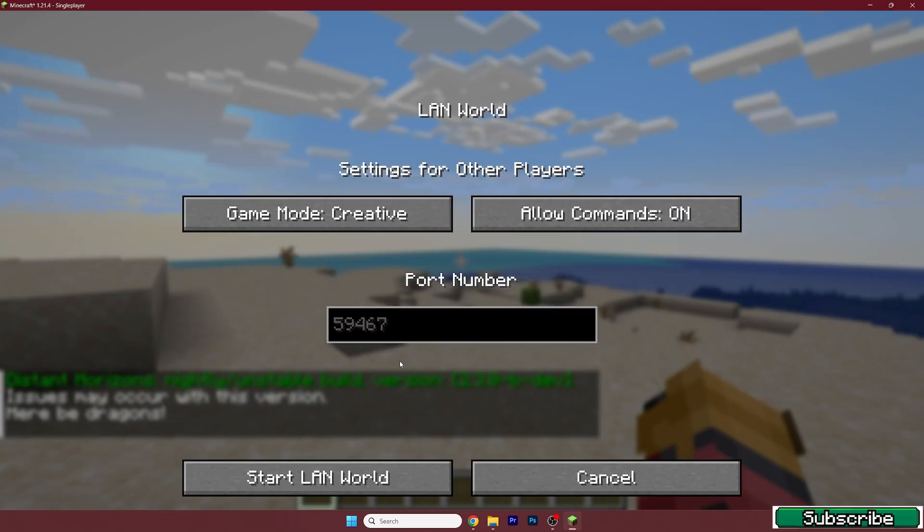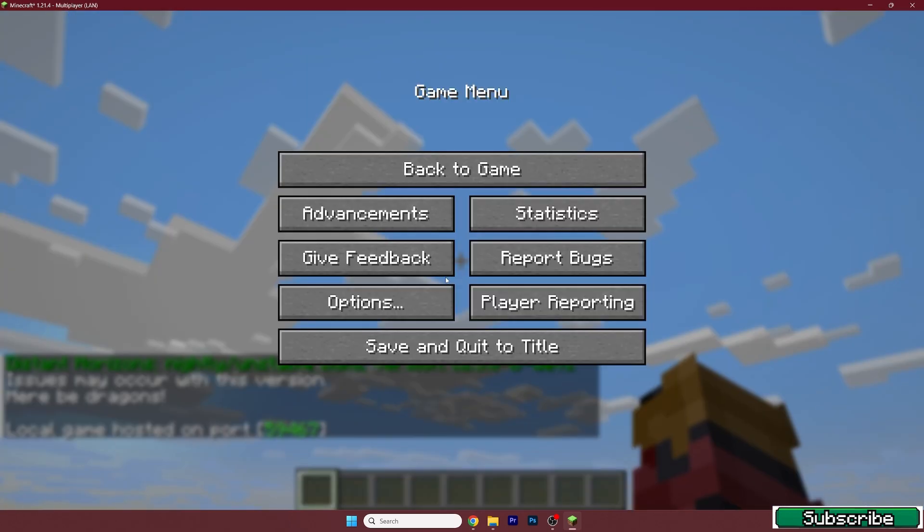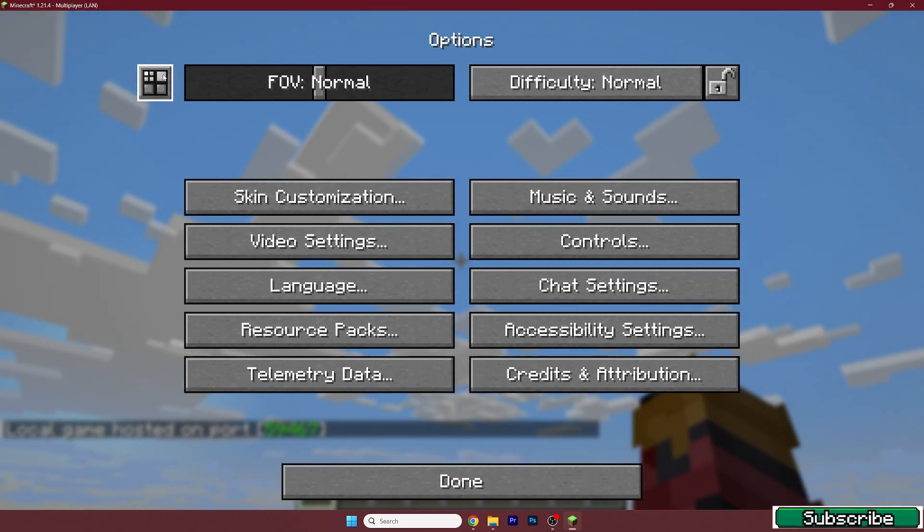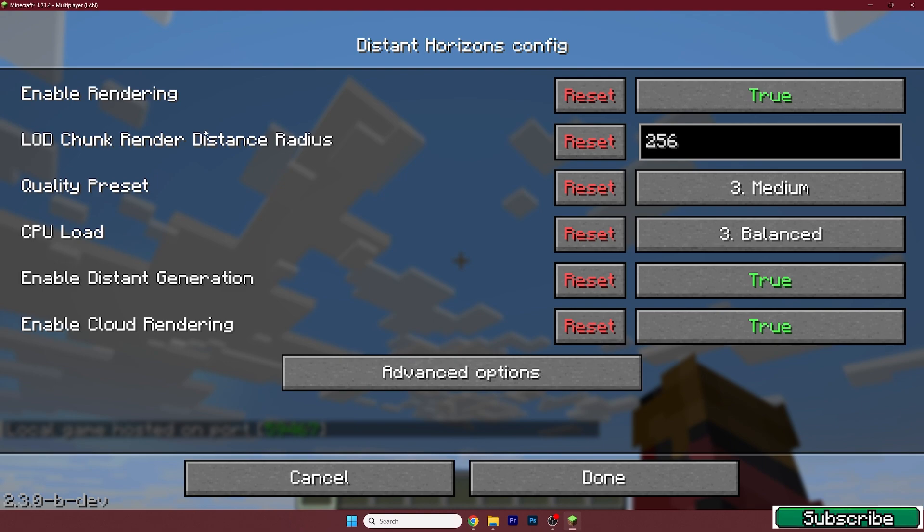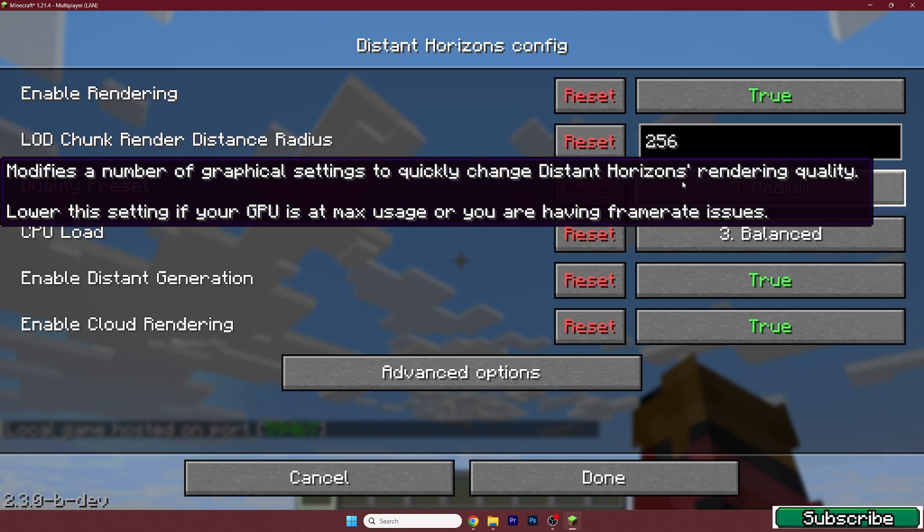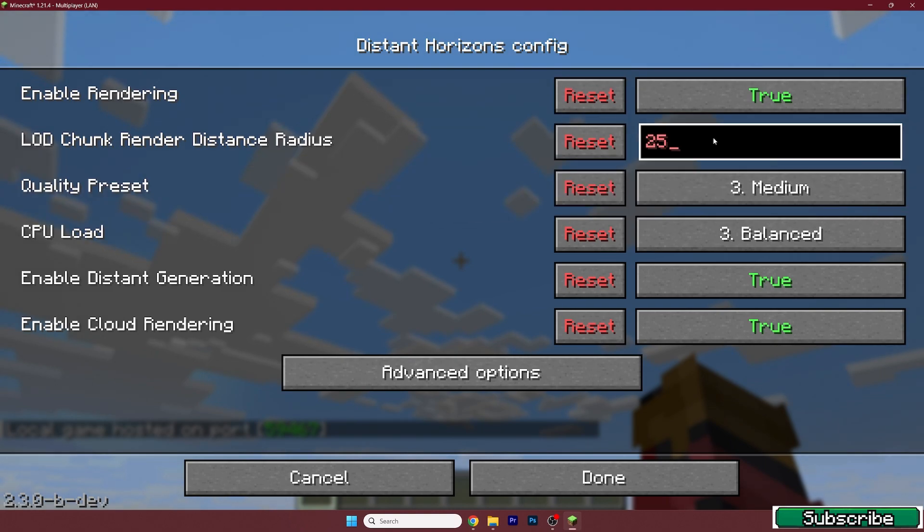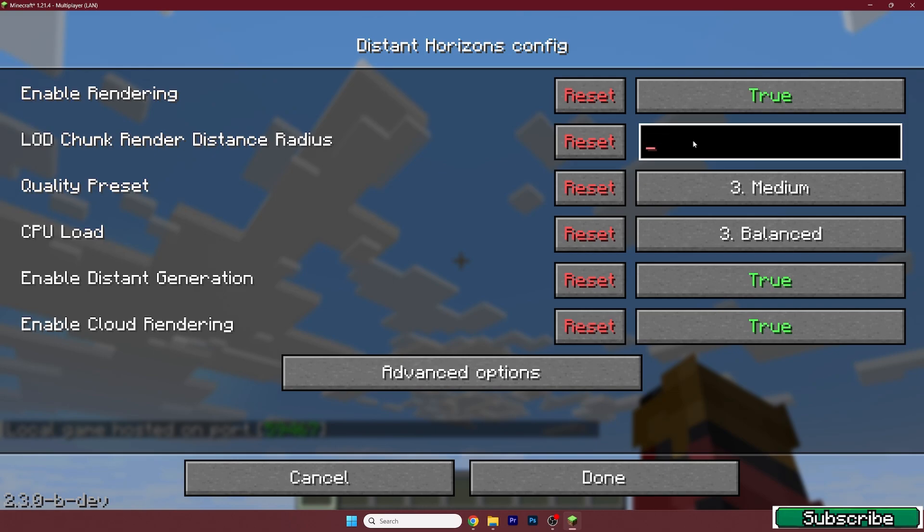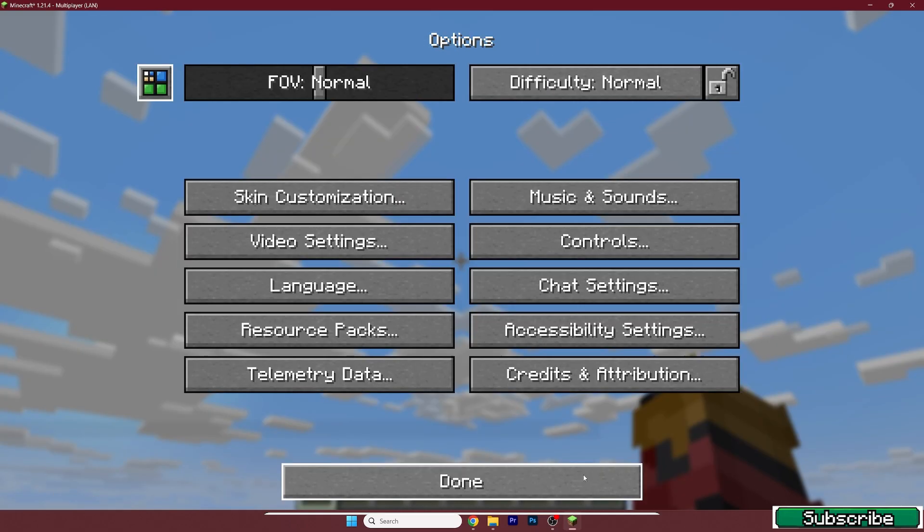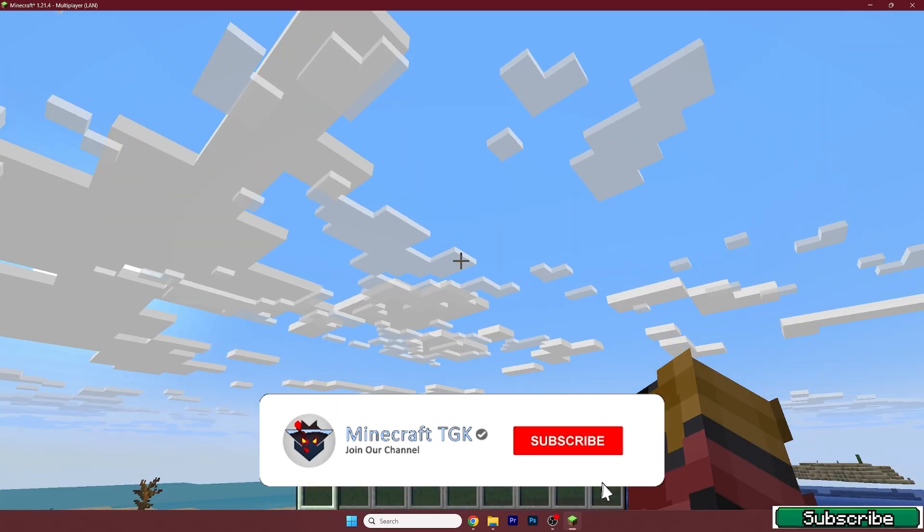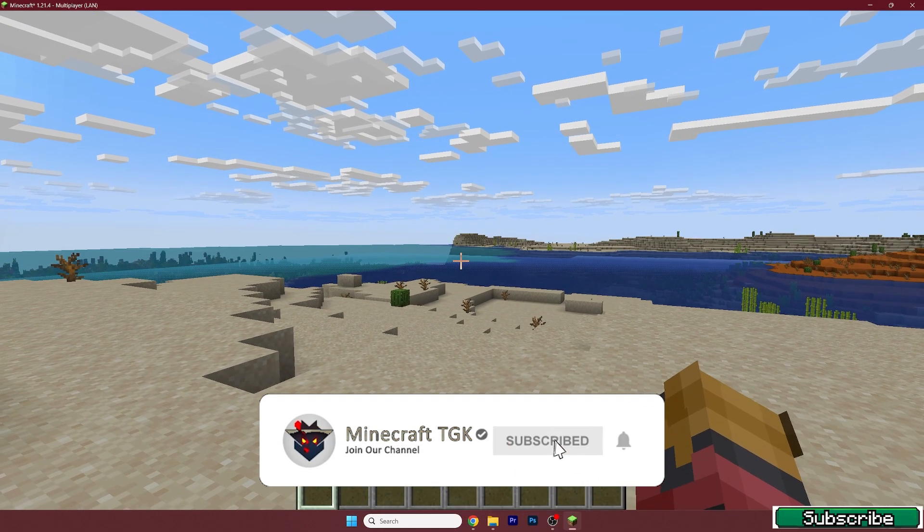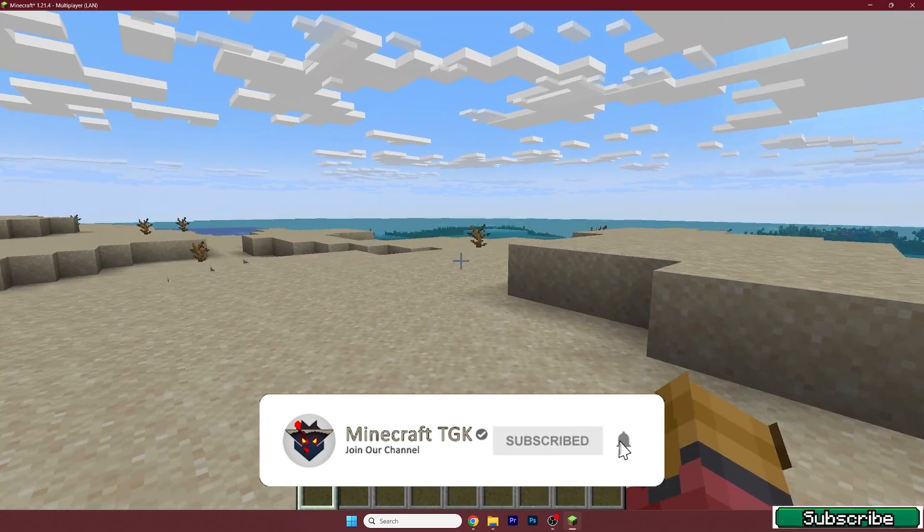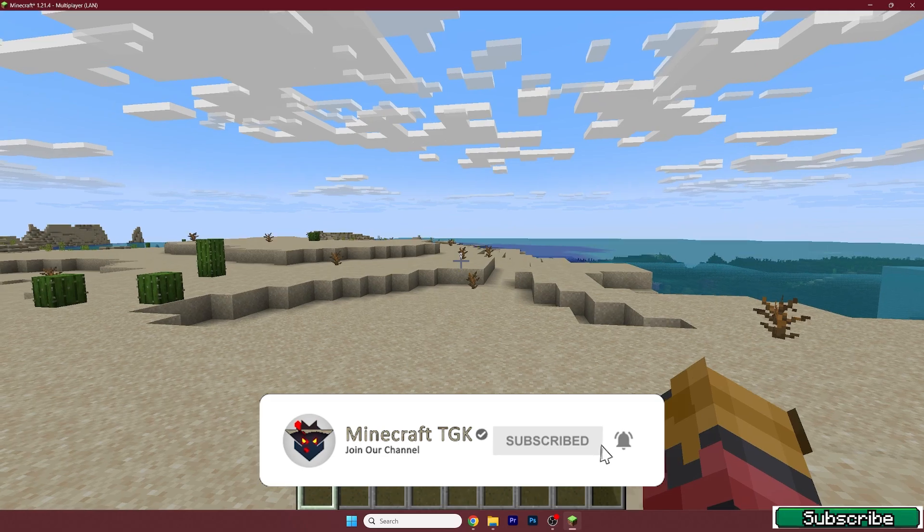If you want to get to the settings, just go to options. This is the Distance Horizons mod, so let me change it to 512. Hit done and you need to wait a bit until everything loads up.